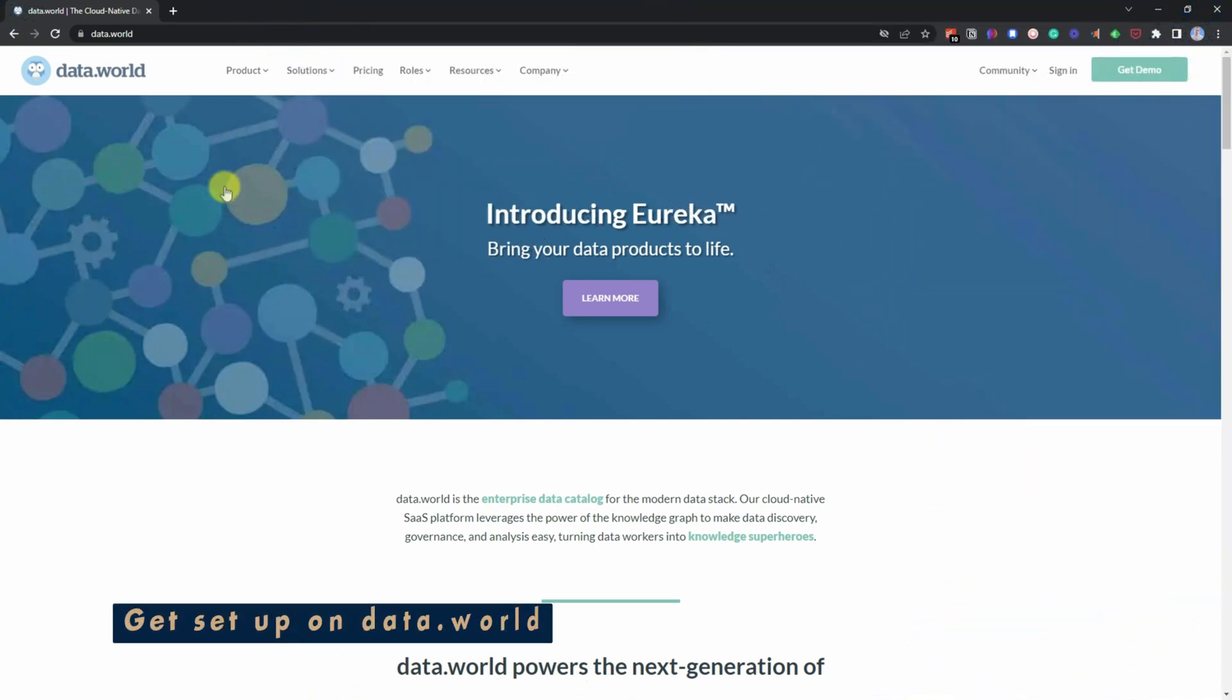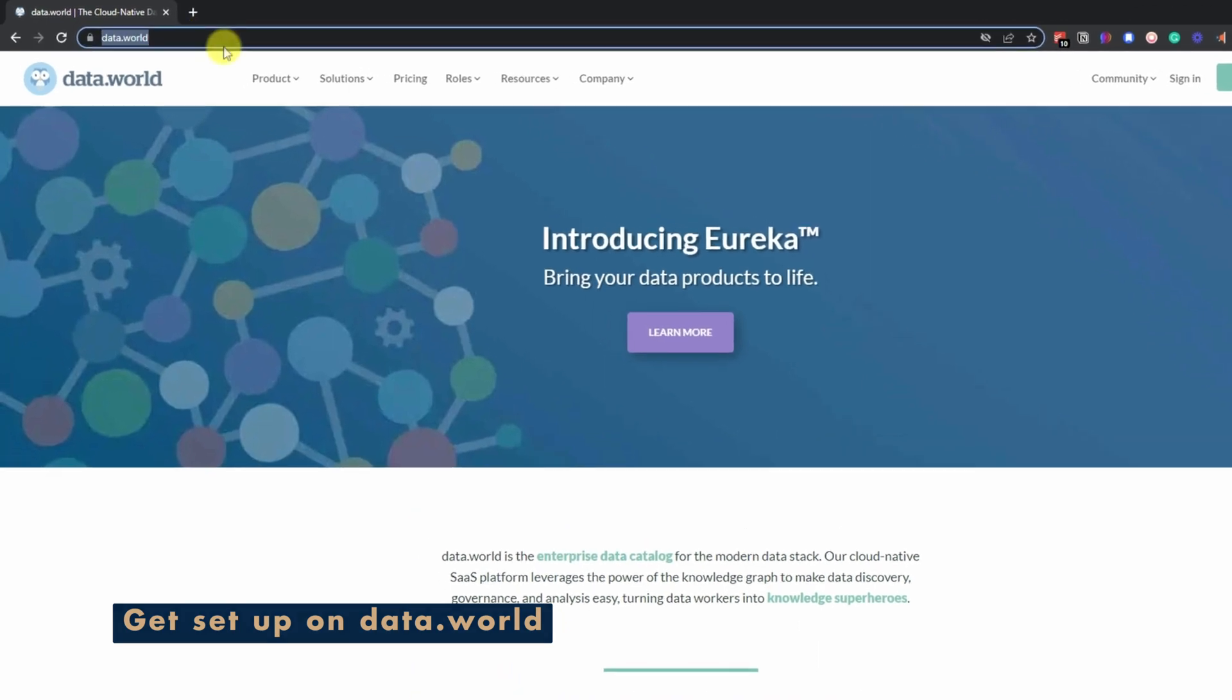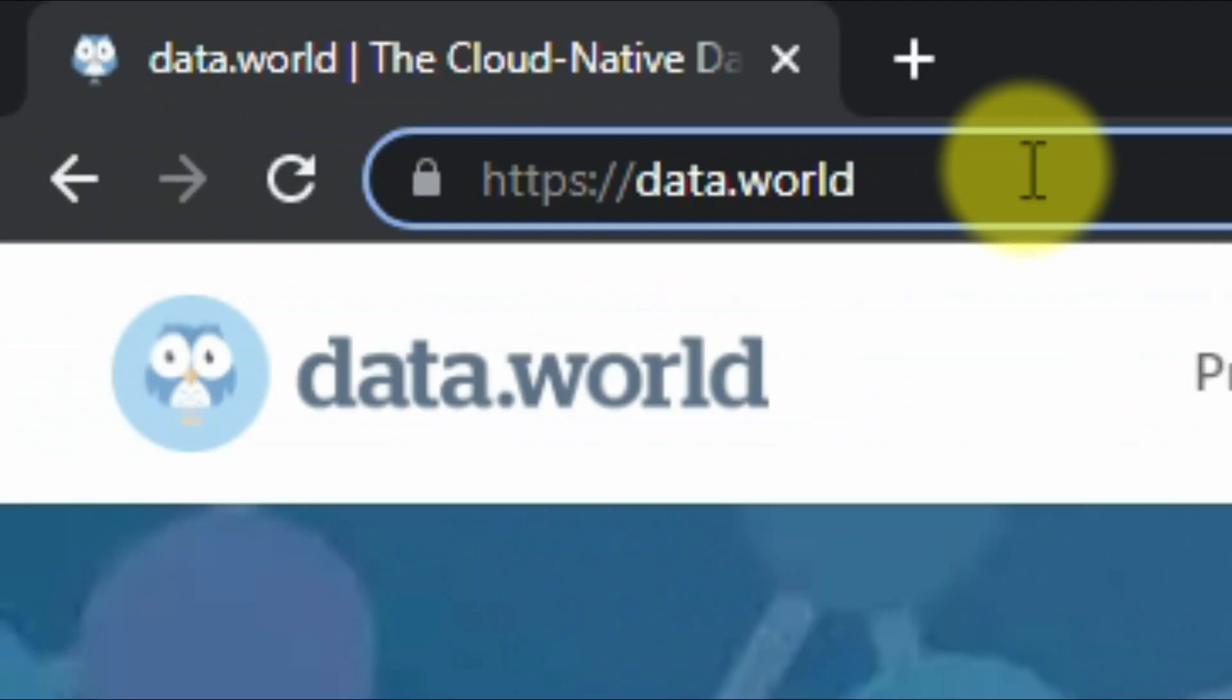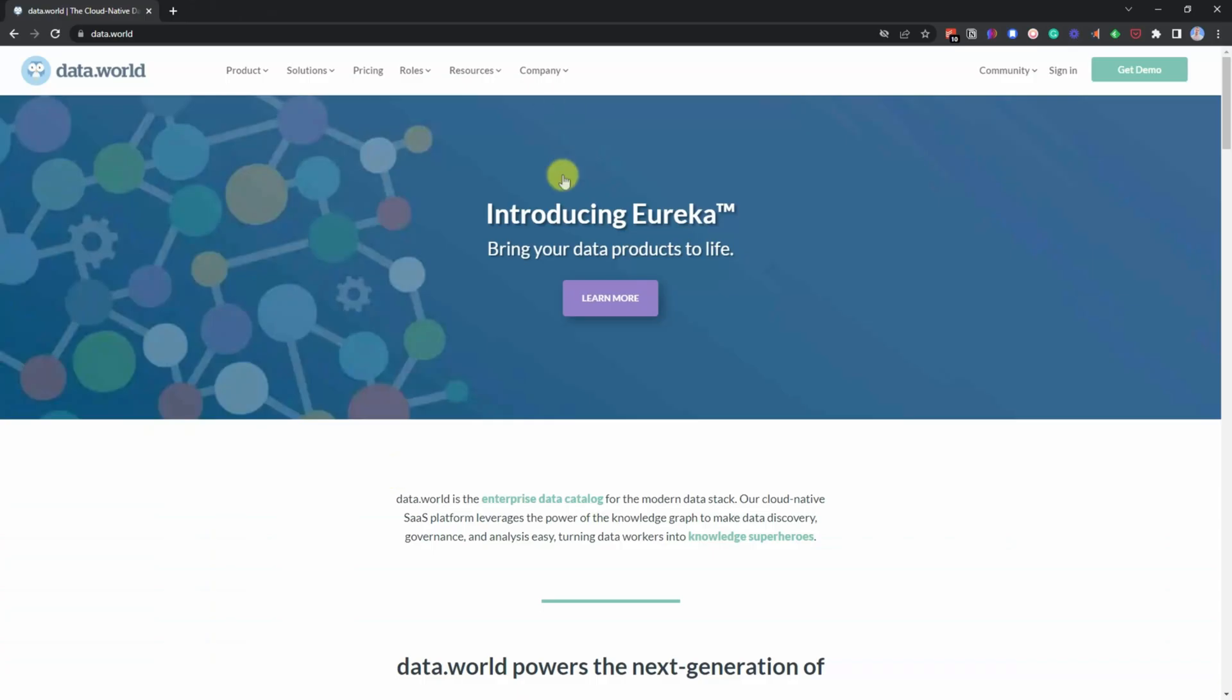All you need to do is head over to data.world. I've got the link up here, but I've also got it in the description. And then once you get to the site, this is the screen you'll see.